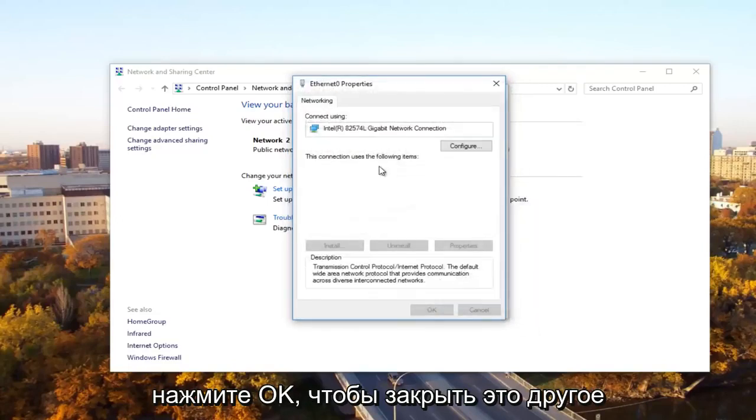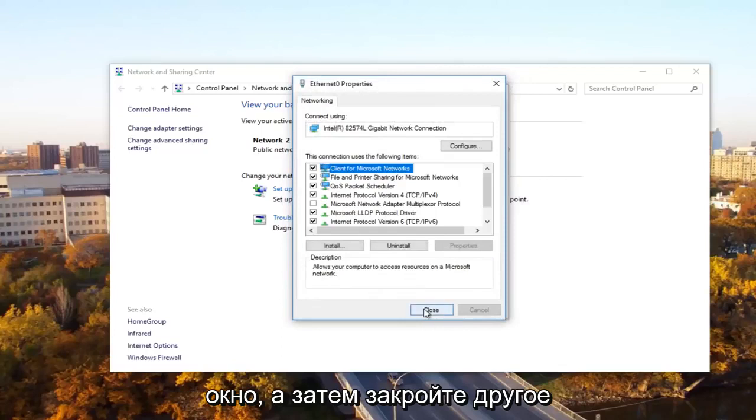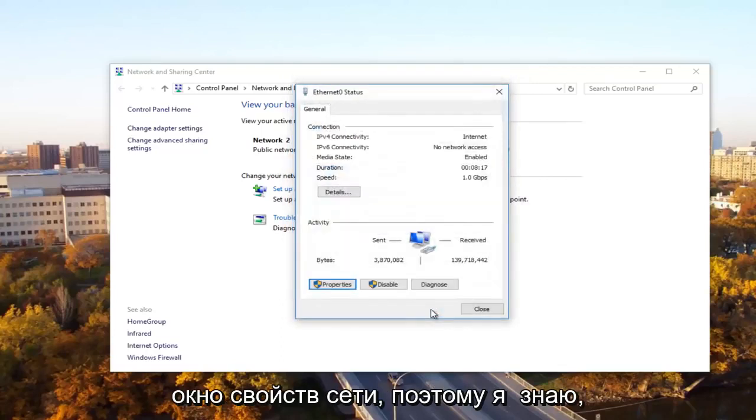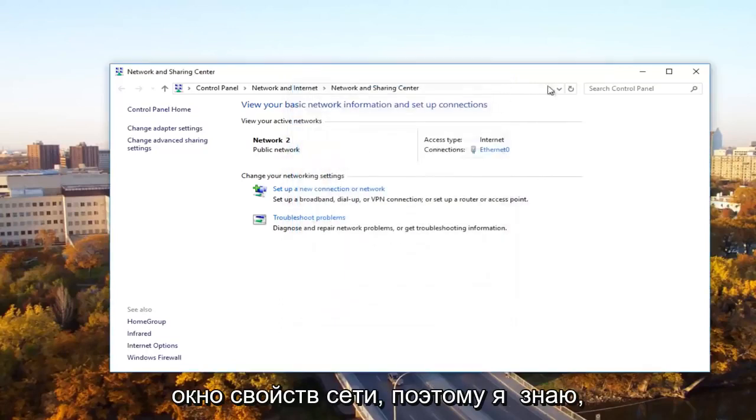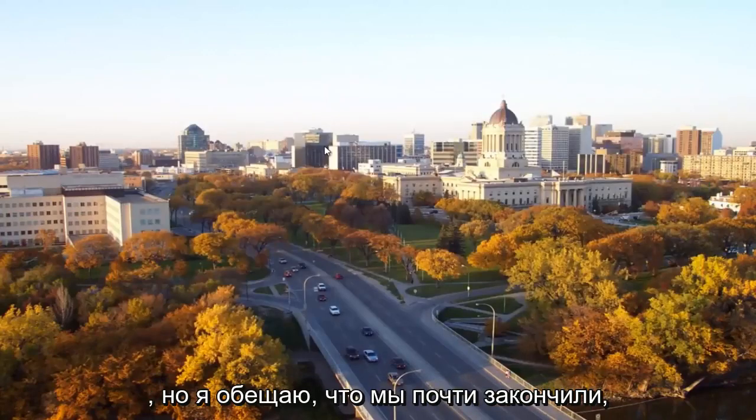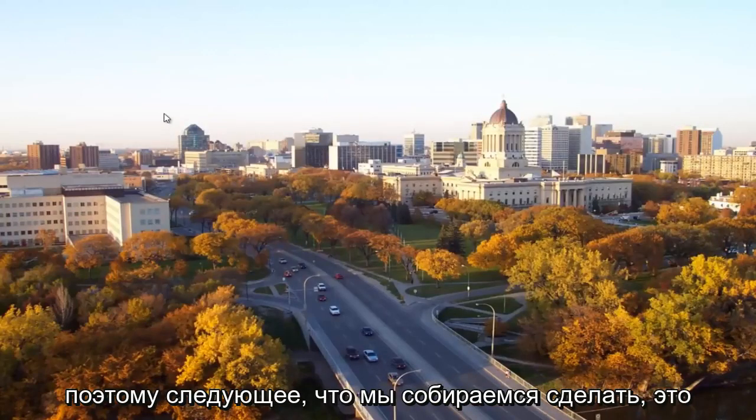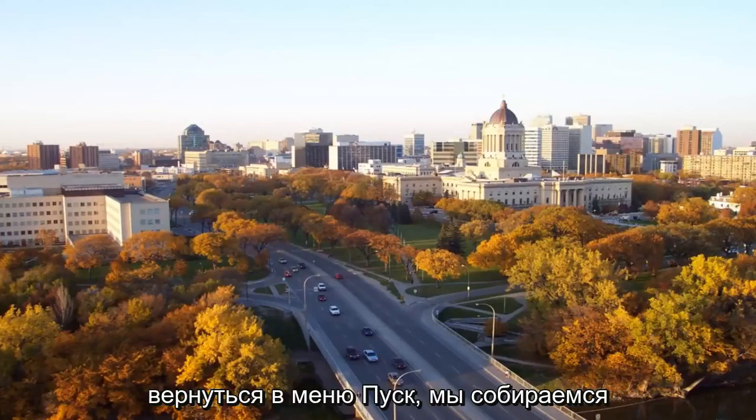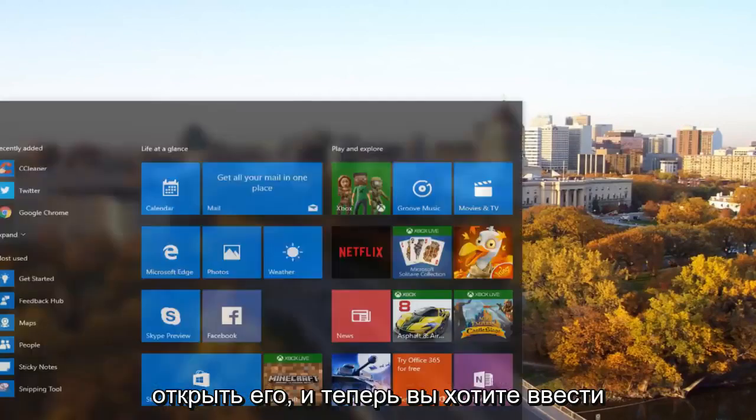Click OK to close out of this other window and then close out of the ethernet properties window as well. I know there's a lot of windows to close out here, but I promise we're almost done. So the next thing we're going to do is head back to the start menu and we're going to open it up.